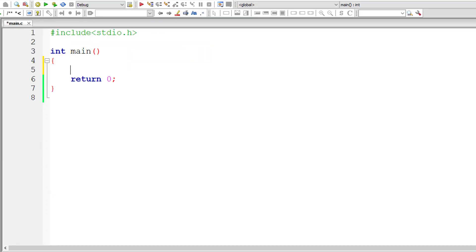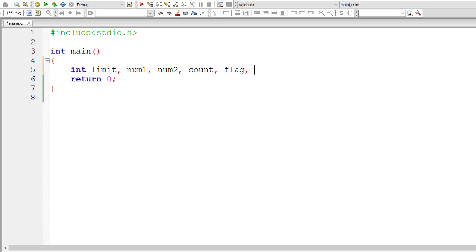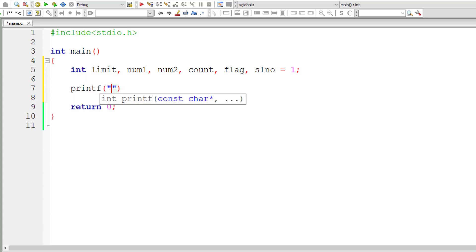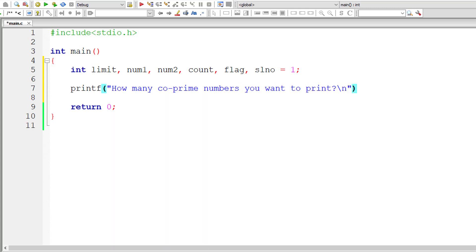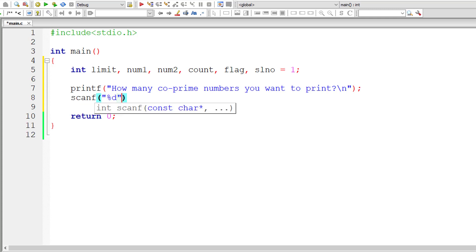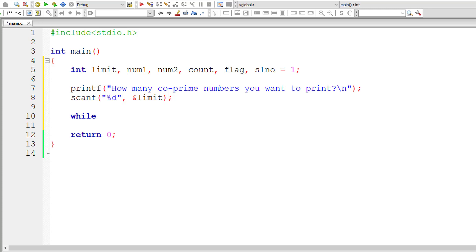Now let's write the actual program. I'll declare integer variables: limit, num1, num2, count (for loop counter), flag (to check if selected num1 and num2 are co-prime or not), and slno initialized to 1 for serial numbers starting from 1. Then I'll ask the user how many co-prime numbers they want to print and store the value in limit.